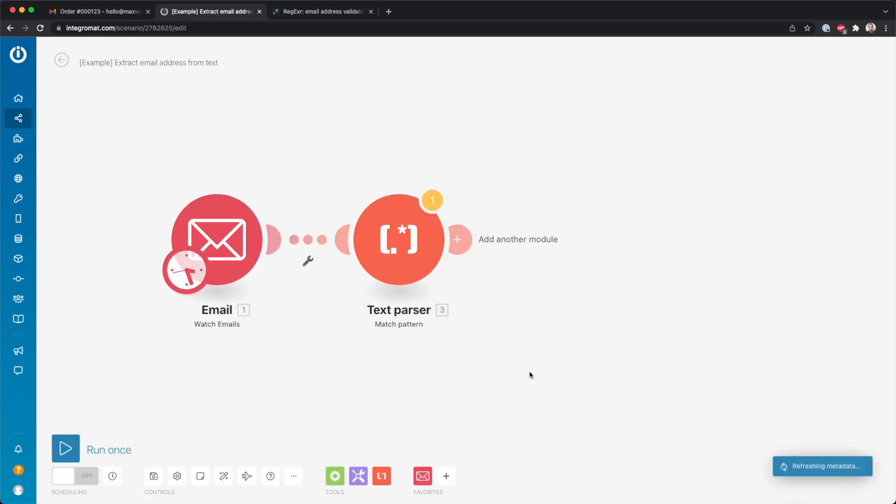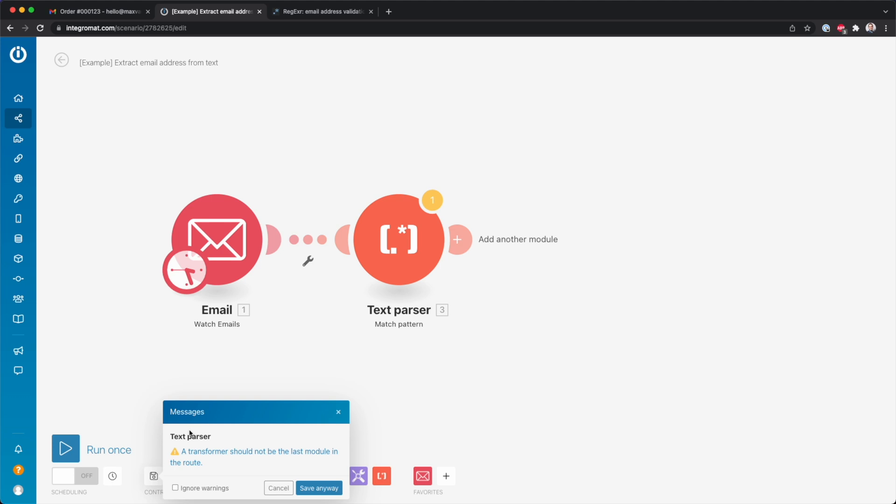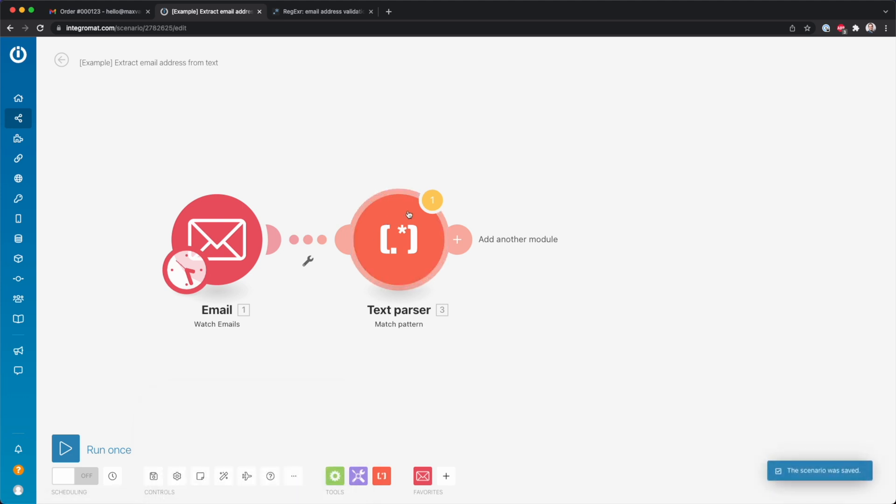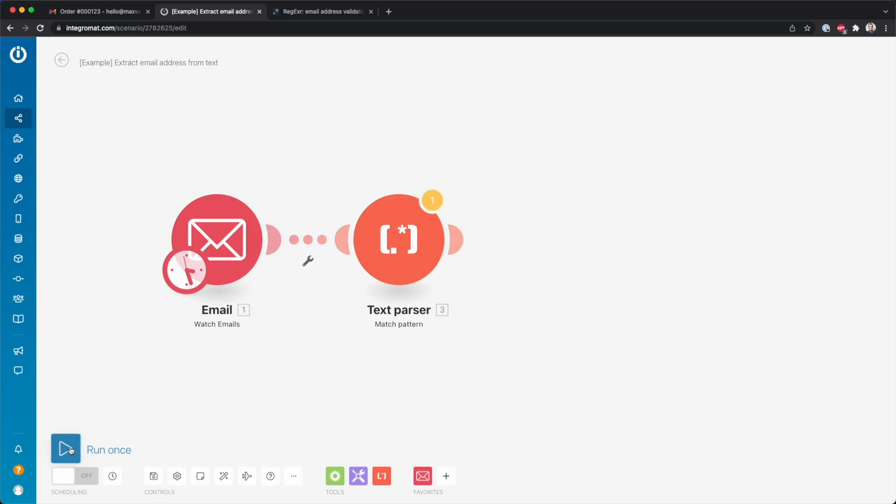So I'm going to click here okay and then I'll click save, and over here you see that we get a little warning. It says a transformer should not be the last module in the root. It says that because this is not really doing something - it's just extracting something but not really executing something. But I just want to show you what this is doing.